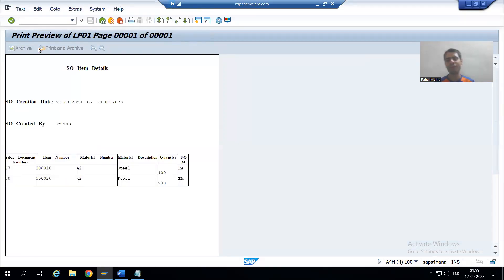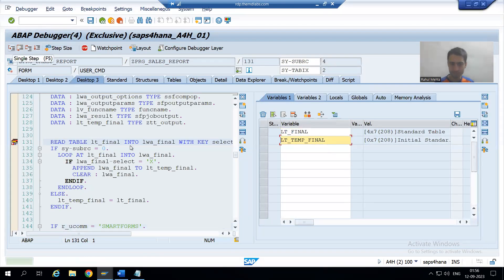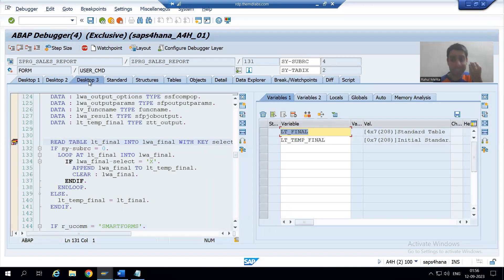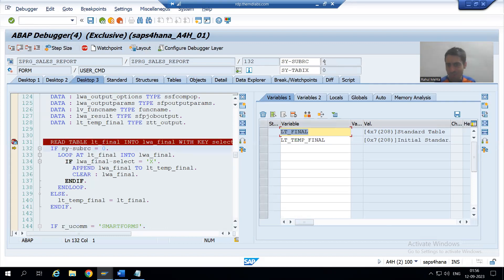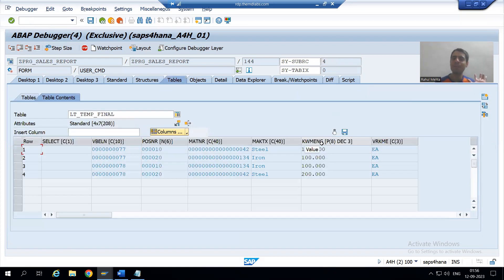Now we will handle the other scenario — we have not selected any record. We are reading this internal table based on select equal to capital X. Have we selected any row? No. So you can see the value of sy-subrc is other than zero. If sy-subrc is other than zero, the system goes to the ELSE part, and all four records pass to lt_temp_final — same data passed, and we now have the extended output with all data.